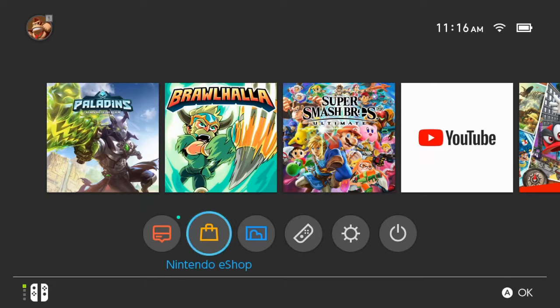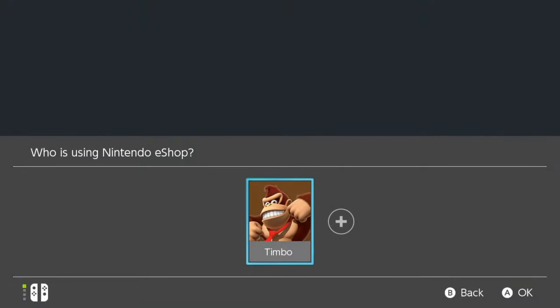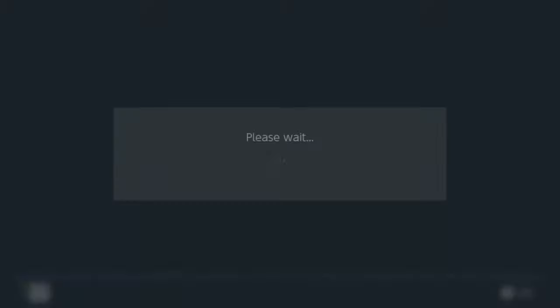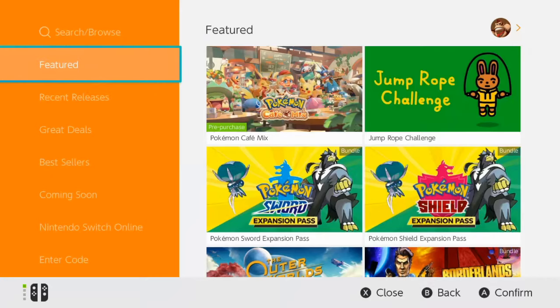The first thing we need to do is go ahead and go to the Nintendo eShop on our Switch. Let's go ahead and select A on this. If you have your password and user, go ahead and sign in right now.